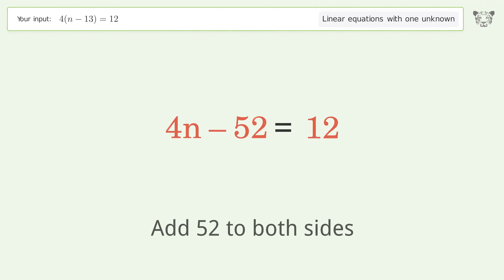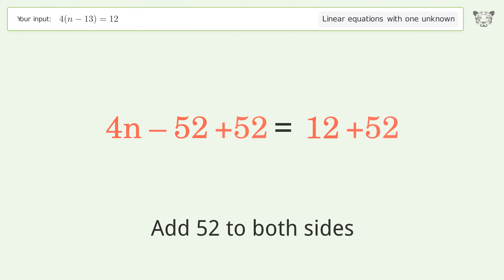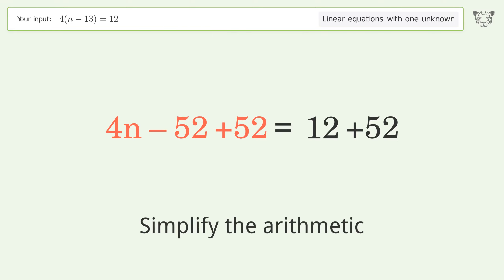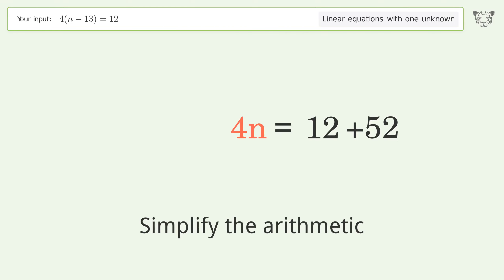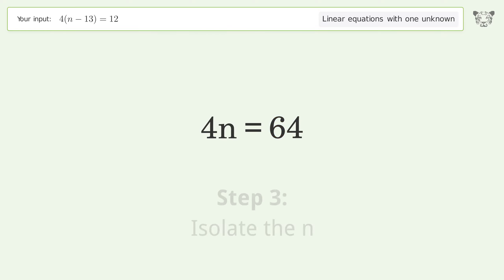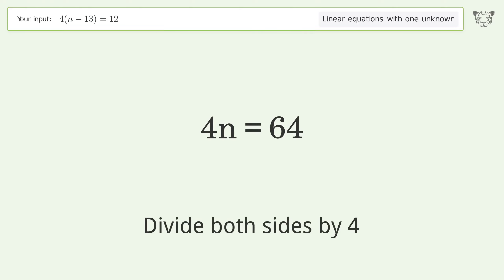Add 52 to both sides and simplify the arithmetic. Then isolate n by dividing both sides by four.